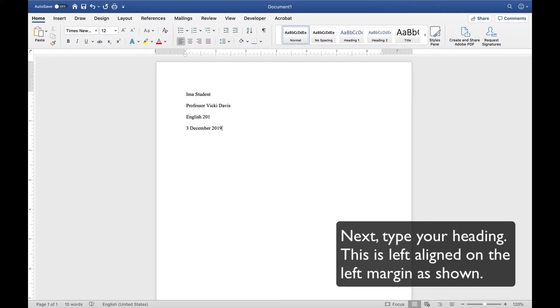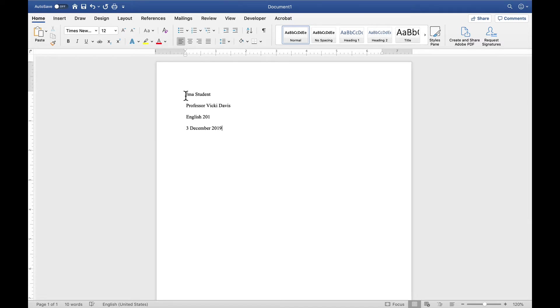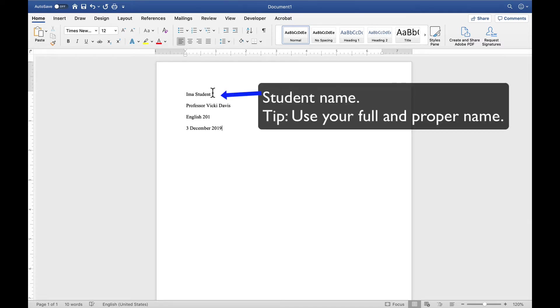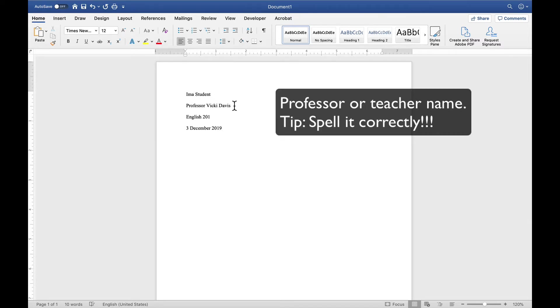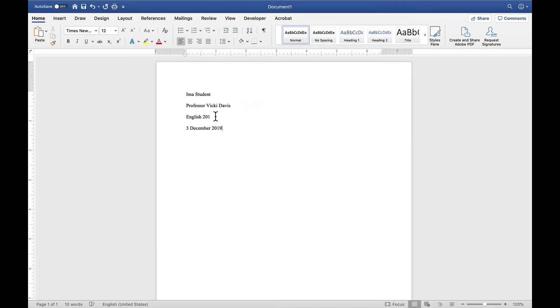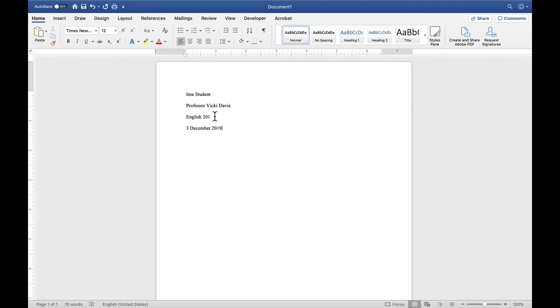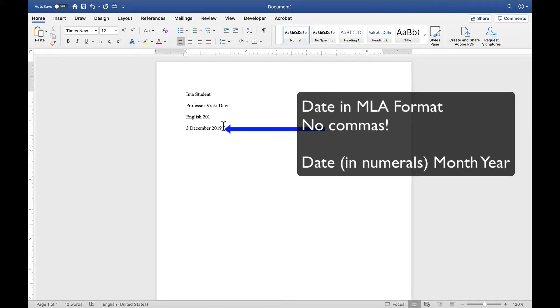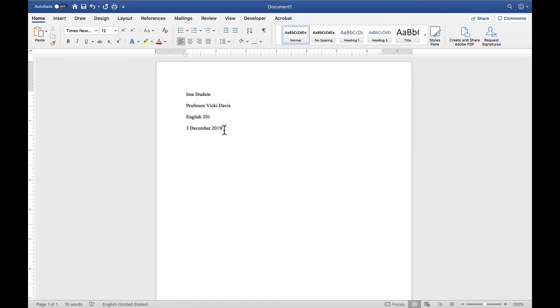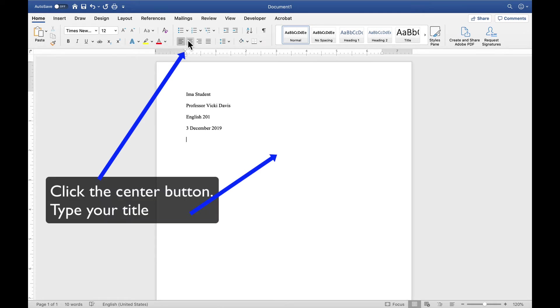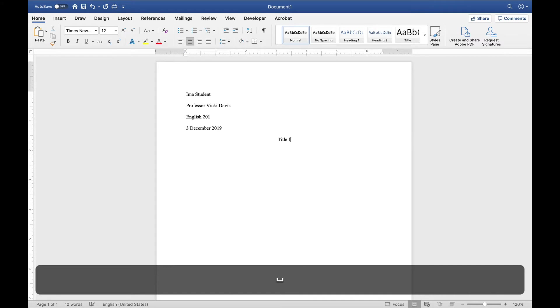Now, we're going to type our heading. And notice there's a difference between a heading and a header. I'm going to put the student name up here at the top. Then I'm going to have the name of my teacher or my professor. Then I'm going to have the name of the course. If you're not sure, check on your course enrollment papers or your online student information system to know exactly the name of the course. And then we want to put the date. Now, the date is in MLA format. That means that you have the day in a numeral form, the month, and then the year. There are no commas in this.